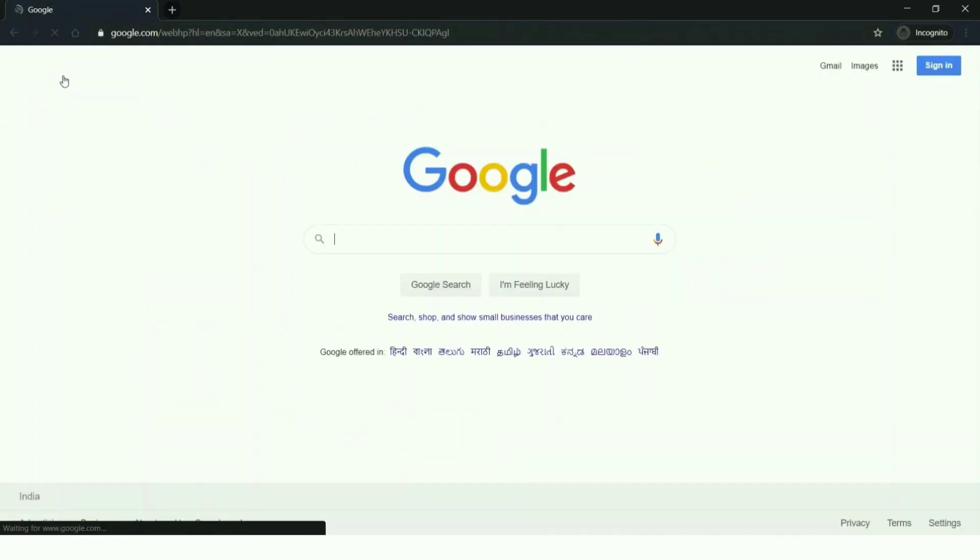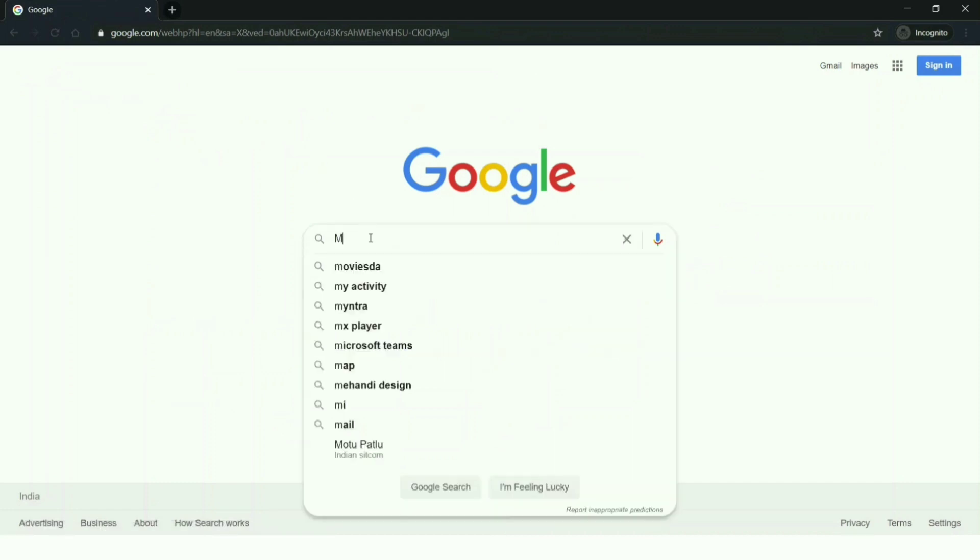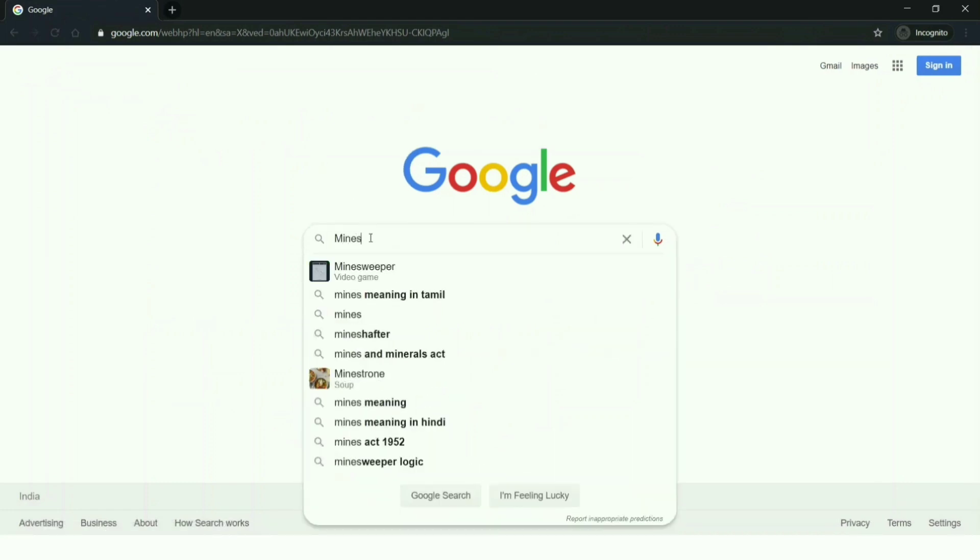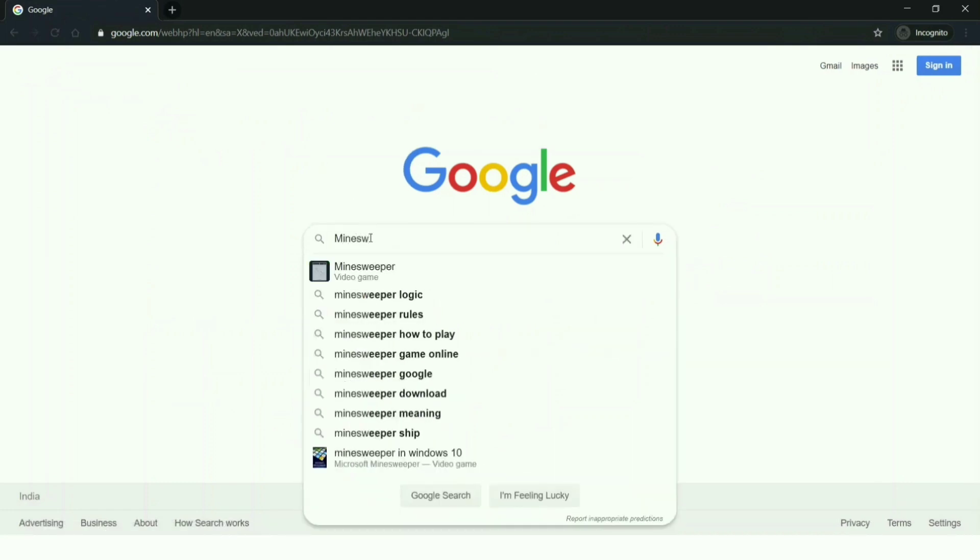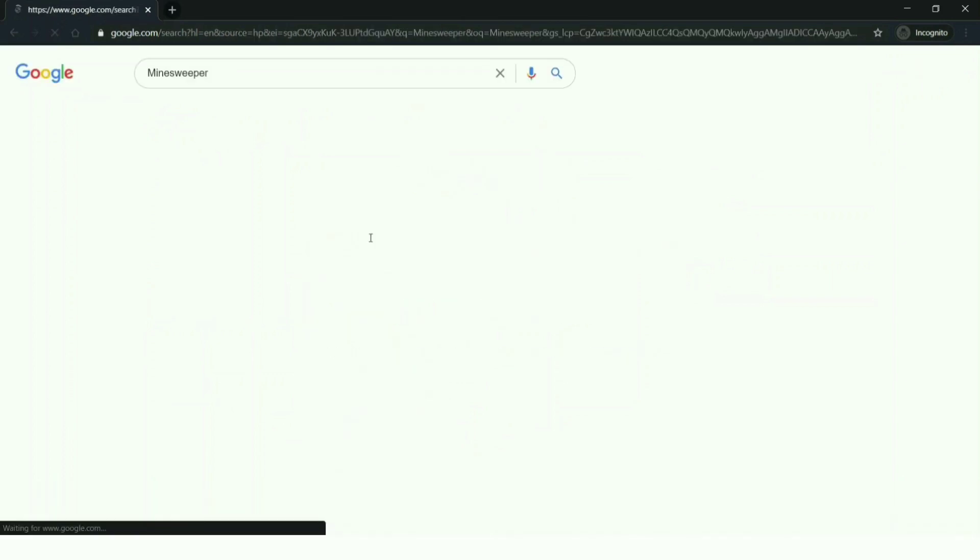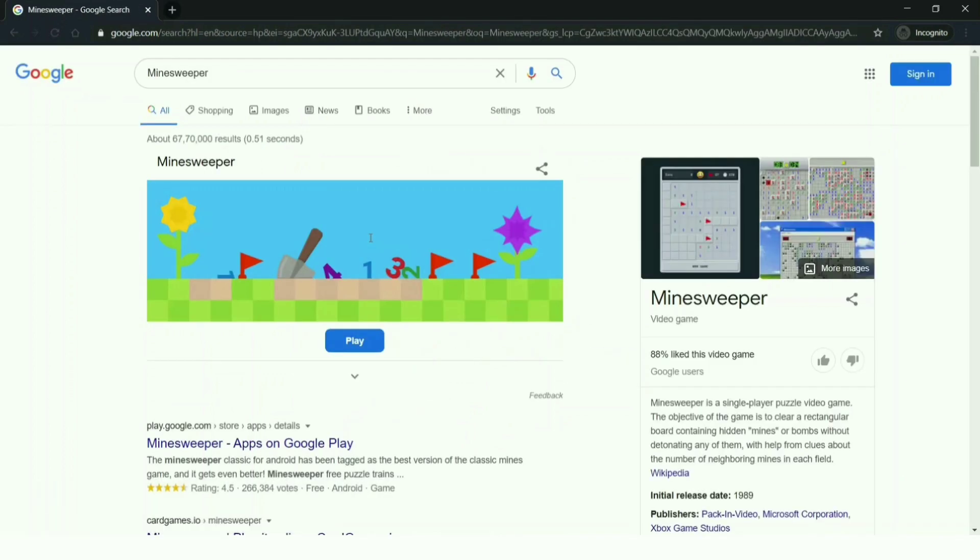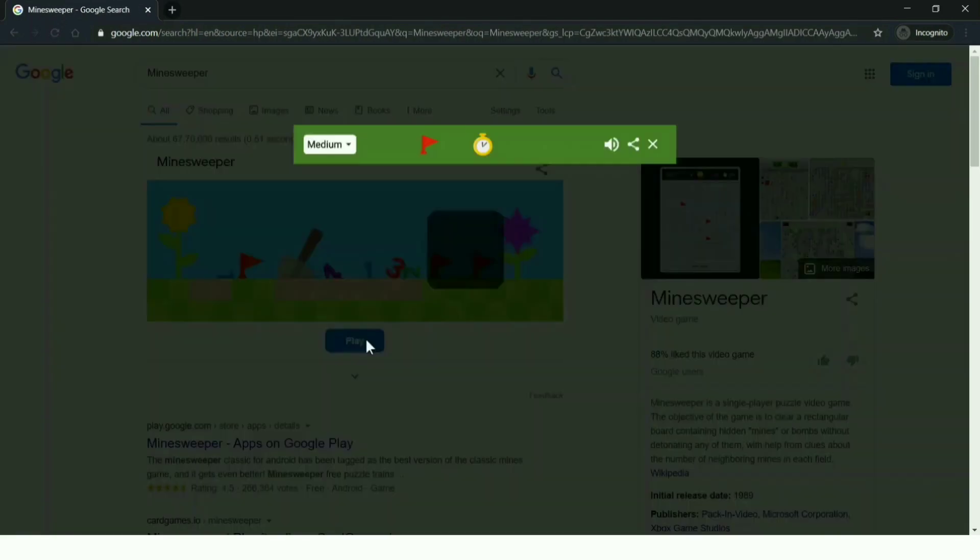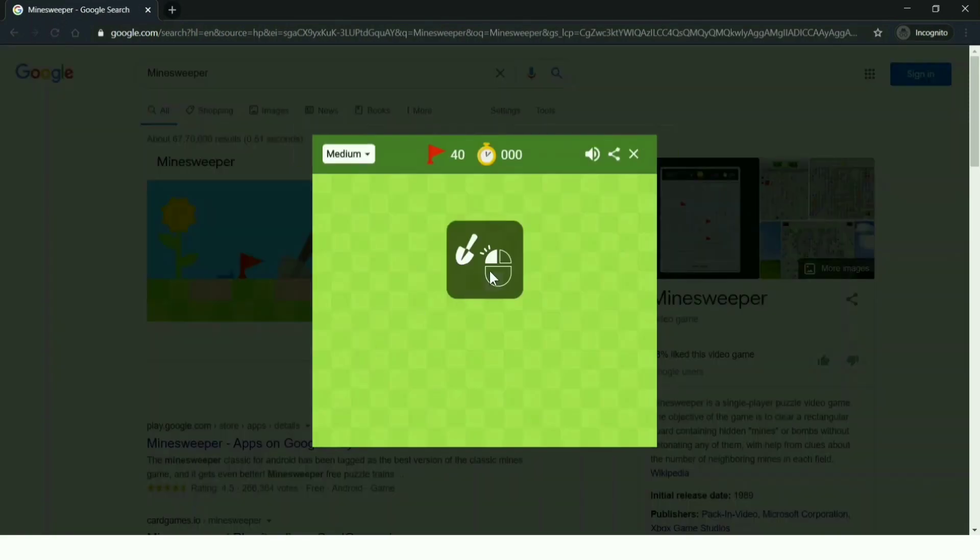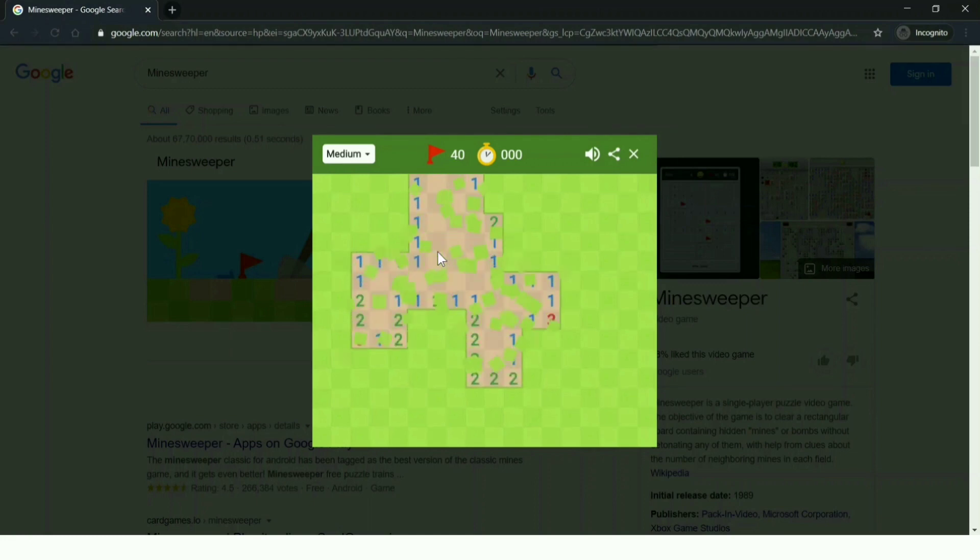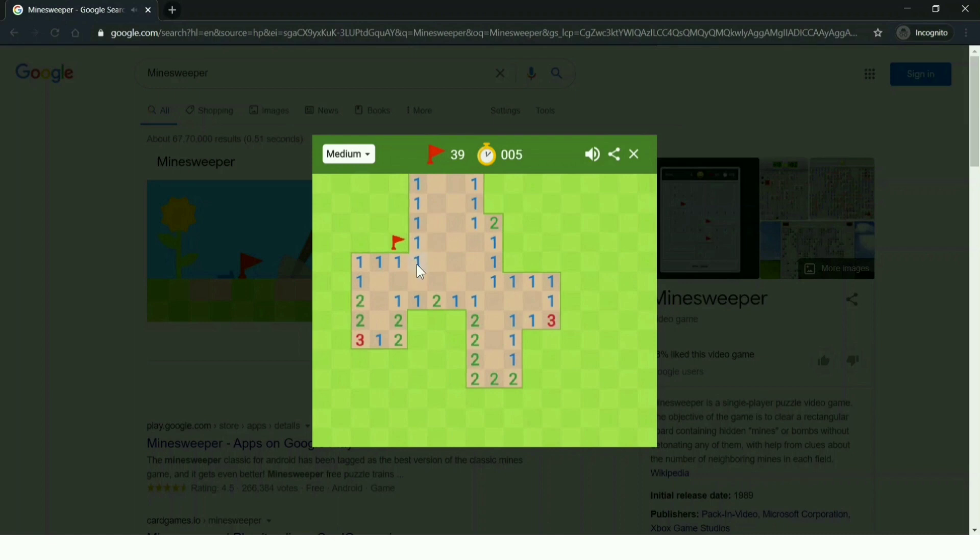Not just snake game, there are many other games inside Google search results. I'm searching for Minesweeper, one of the famous Windows games. You can play this here in Google search results now. This cool game is to find the mines and flag them. If you want to know more other games that you can play on Google search, just click on the i-card above on the right side.